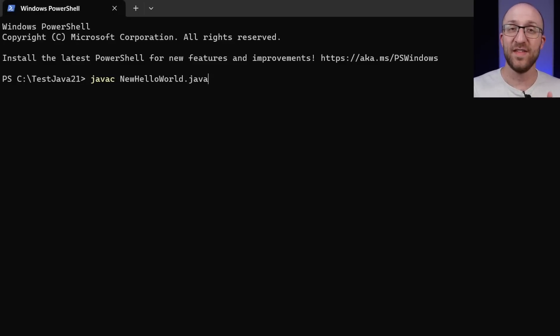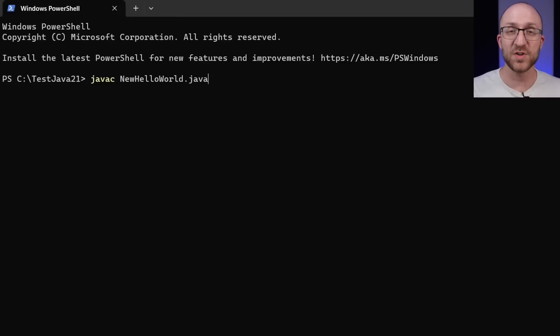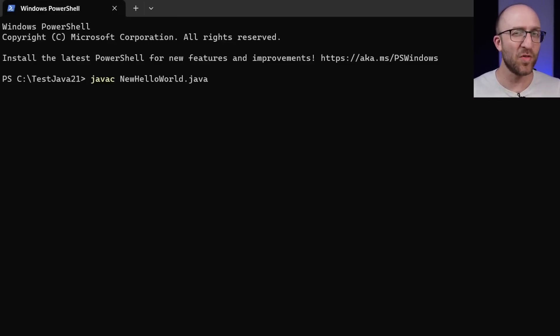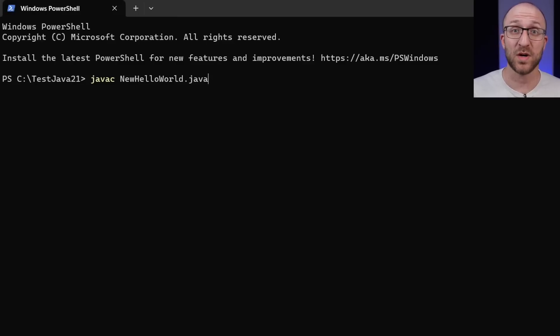because it's an early access version, and we want to use the preview features of this version of Java, there's a little bit more that we have to do in order to get that to work.